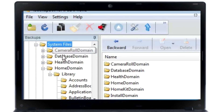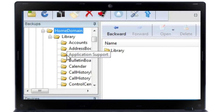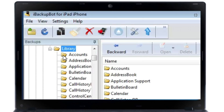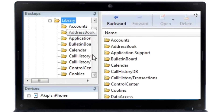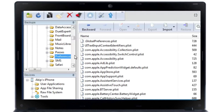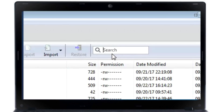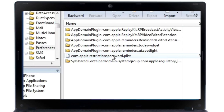Then go to Home Domain, then Library, then Preferences. Now you will see a search box — search for 'com.apple.re' and press Enter. You will see the file appear.